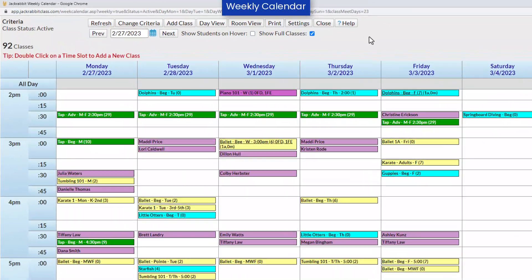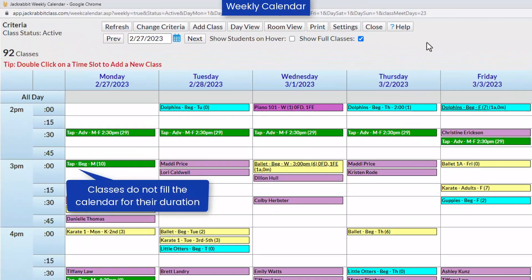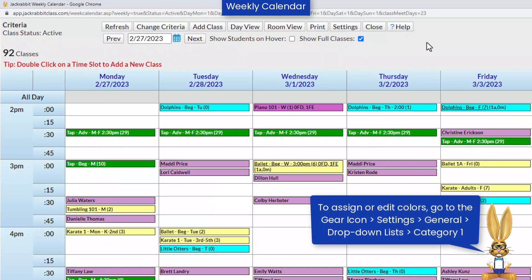Classes for the current week are shown on the calendar at the class start time. If you have assigned colors to your category ones, your classes will be colored on the calendar, making it easy to differentiate classes.